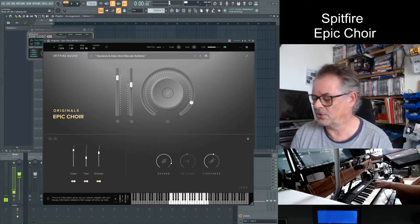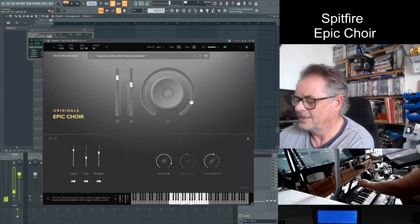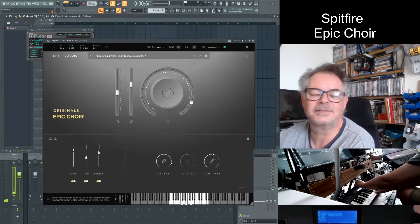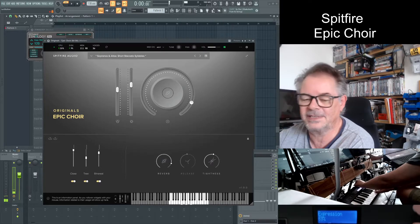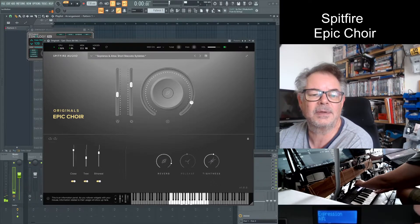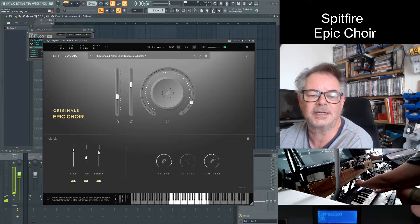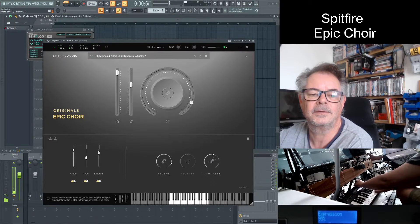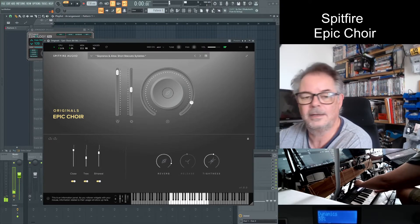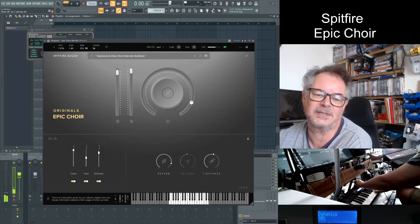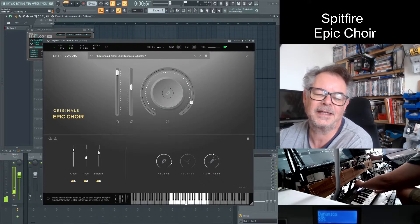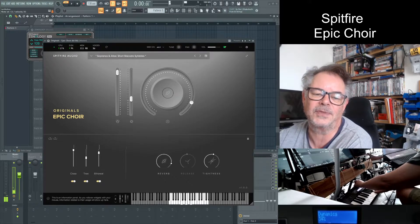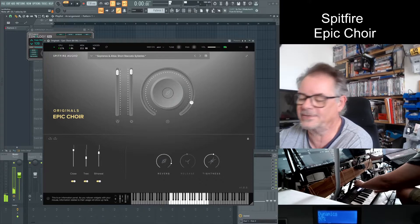It's very effective as you can see and if I start making changes to the parameters here you can see I've got the expression changing there. The dynamics which is effectively I guess how forcefully the choir is singing. That's what that's about.